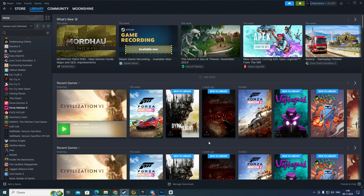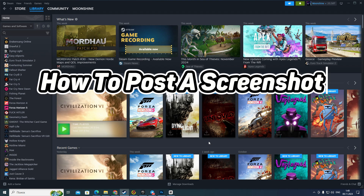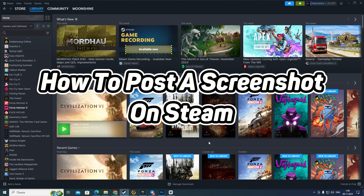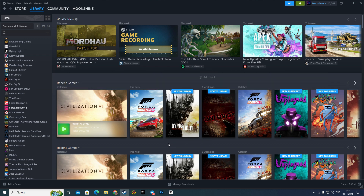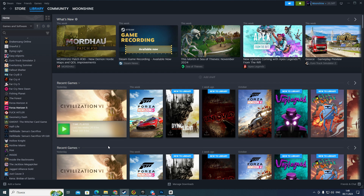Hello everyone. In this video I'm going to show you how to post a screenshot on Steam. It's very easy and quick, but you need to watch this video until the end so you won't skip any important steps. First of all, you need to open your Steam application, or maybe open Steam on your browser.